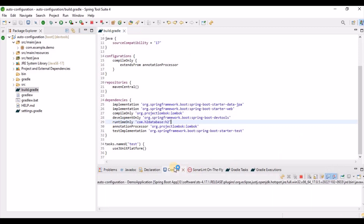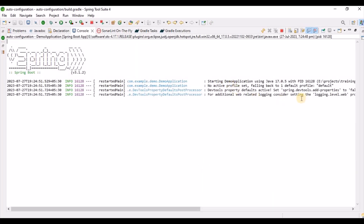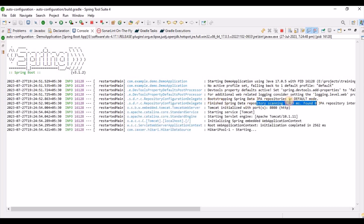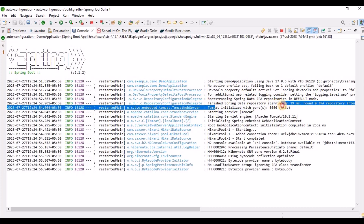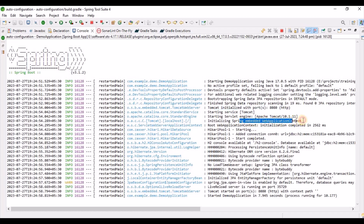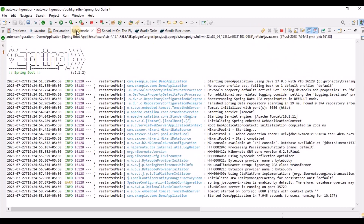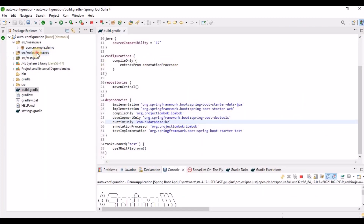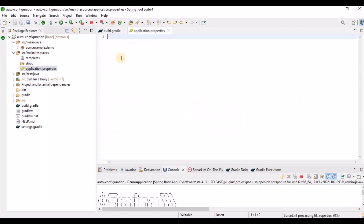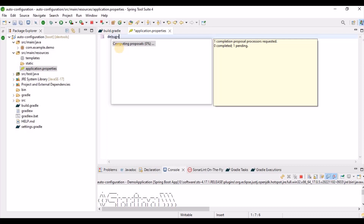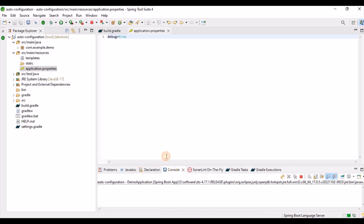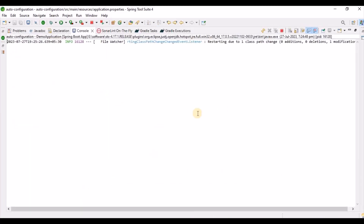When we run the application, it prints things like JPA repositories enabled, embedded Tomcat started, web application context, and H2 console — all ready for us. For more details, we can run it in debug mode by setting debug=true in the properties file, which will print more logs in the console.